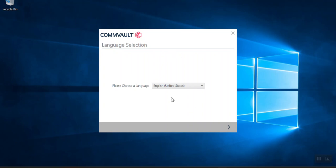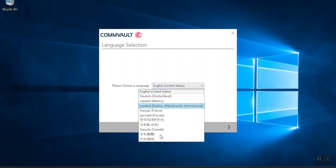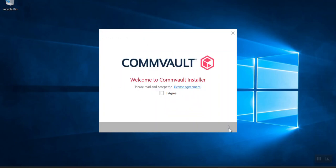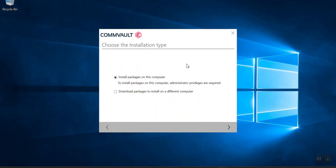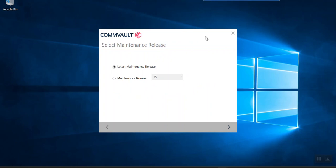The installation wizard has come up. It will ask for the language in which you want to perform the installation. Select your language, click Next, click 'I Agree' for the license agreement, and click Next. It will then ask whether you want to create a custom package or install the packages locally on this client. Since we are doing interactive installation, select 'Install packages on this computer' and click Next.